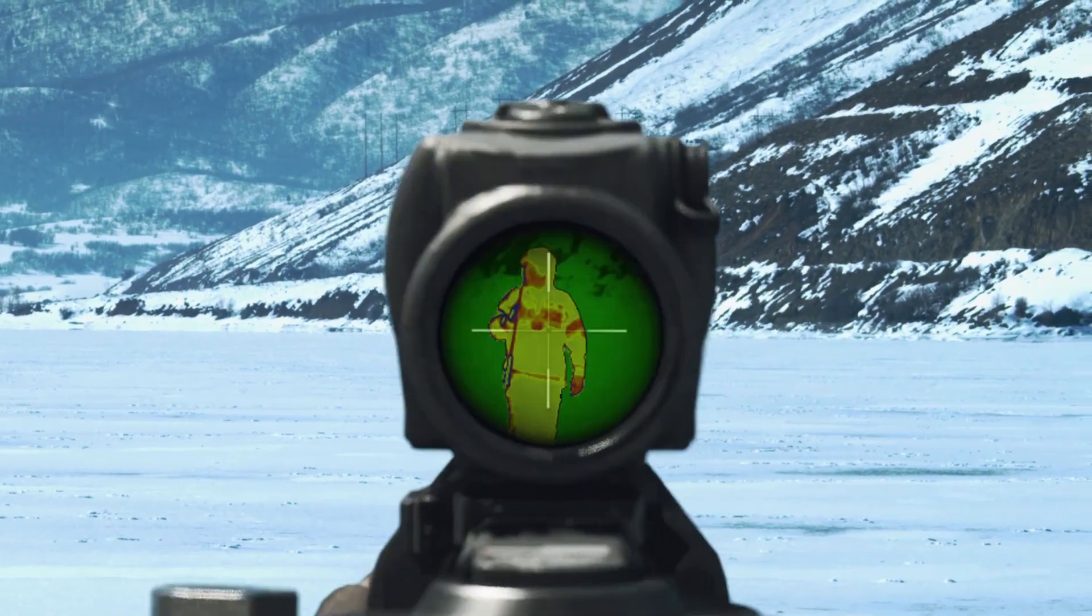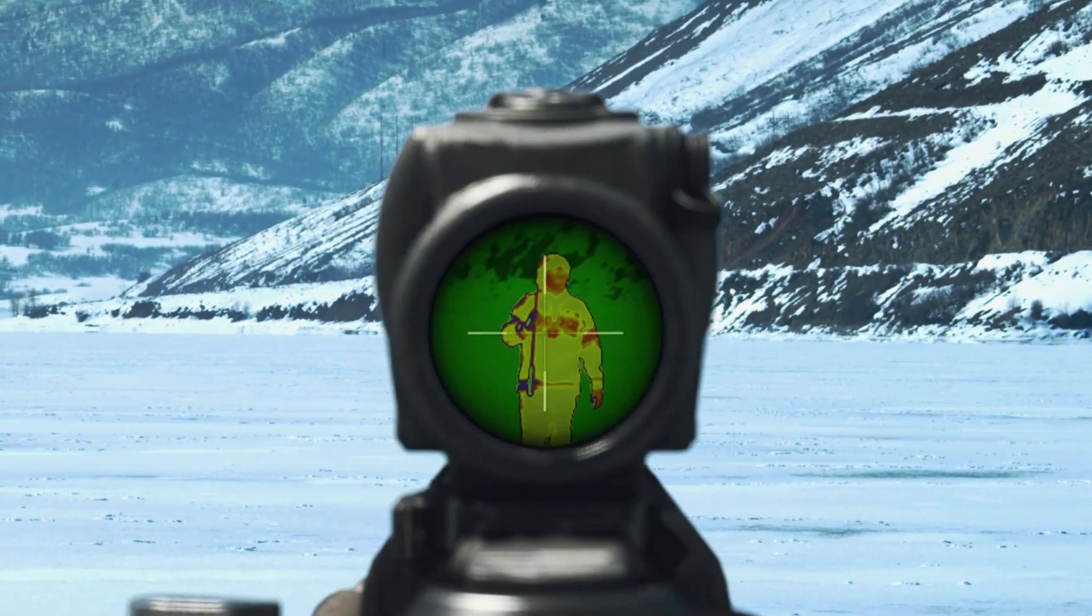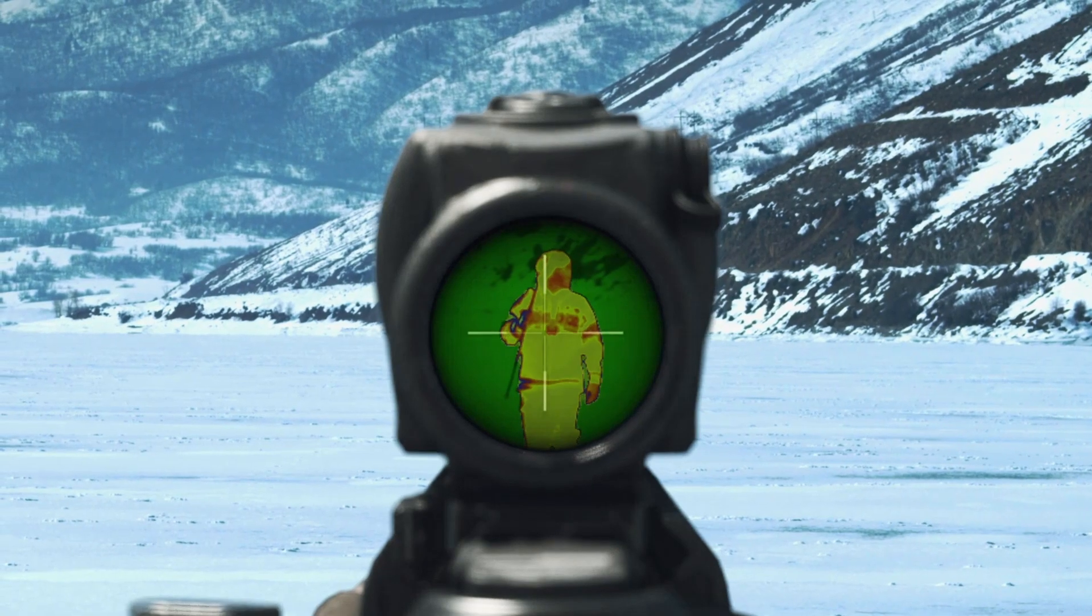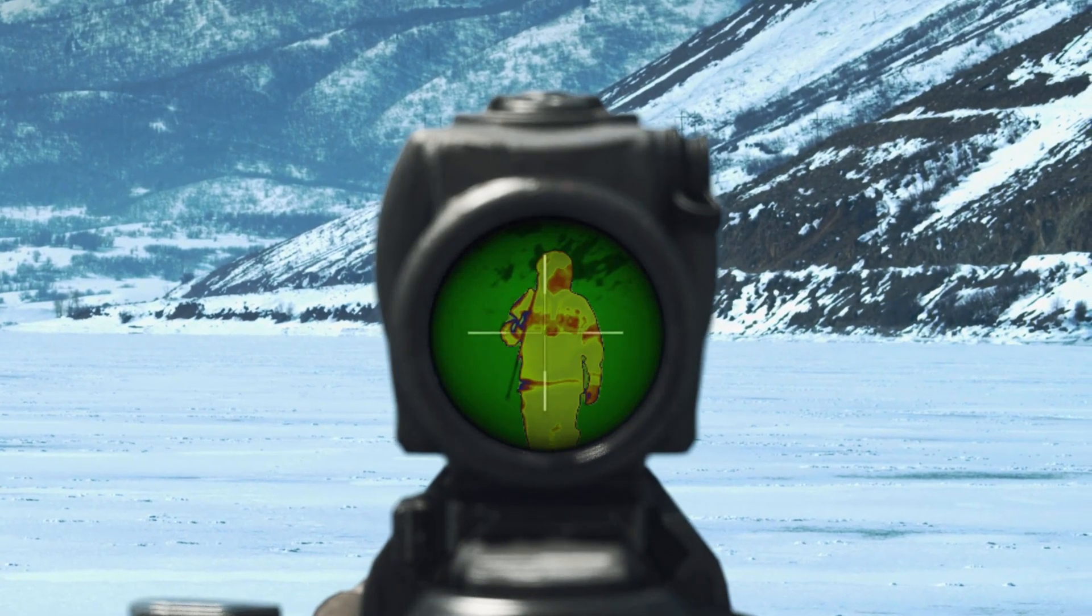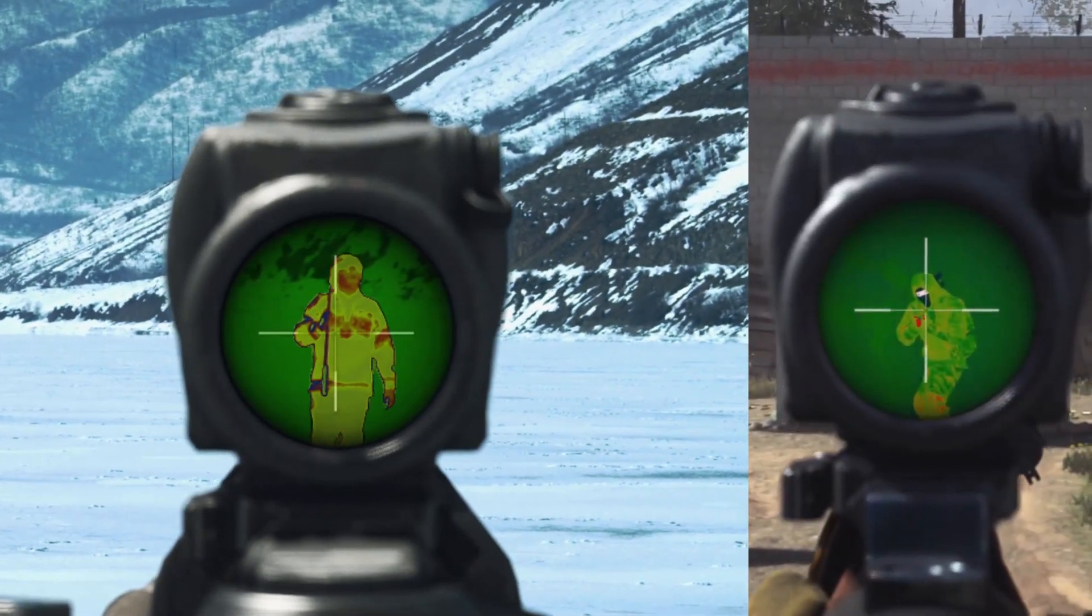Hi everyone, so today we're going to be using After Effects to recreate this thermal slash night vision scope effect from Call of Duty.